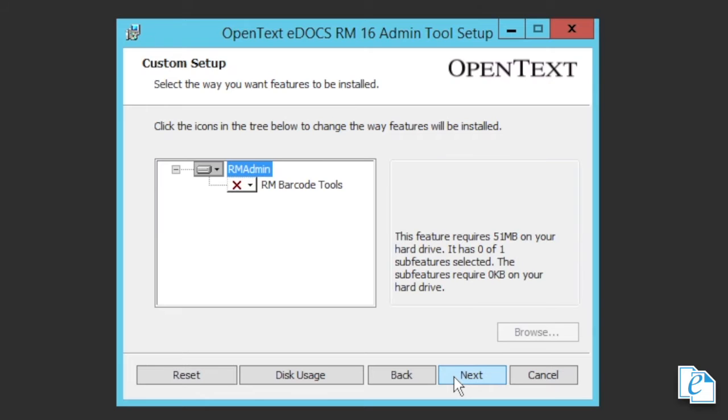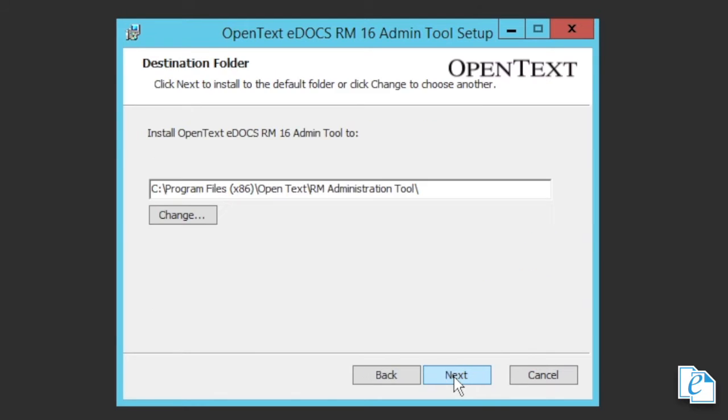In the custom setup dialog, we can choose to install any optional components. In this case, there's only one, RM barcode tools. In our demonstration, we won't be installing this as we're not going to be covering use of barcode related functions for the time being. Barcode functions are used for dealing with offline physical items. If you intend at some point to use barcode related functions, feel free to install this item. Click next.